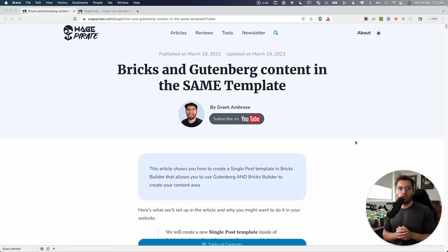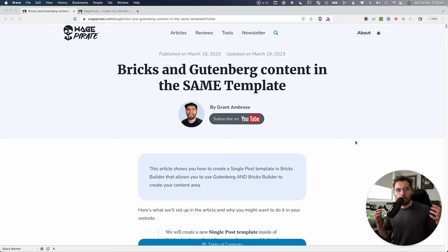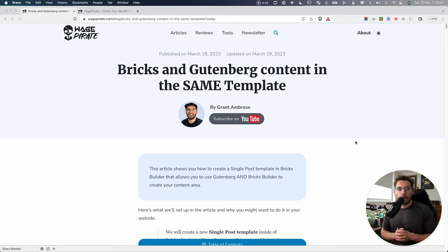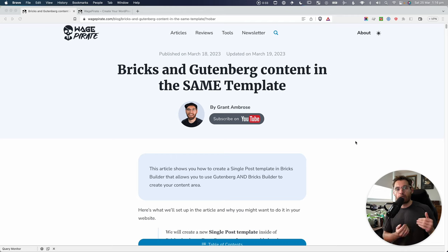In this video, I'm going to show you how you can create one Bricks Builder template that can output either Gutenberg content or Bricks Builder content, depending on which one you want to use for that particular post or page. If you're not sure if this is something you might like to use on your own website, definitely stick around, because you might actually benefit from doing something like this. It might make managing your website a little bit easier.